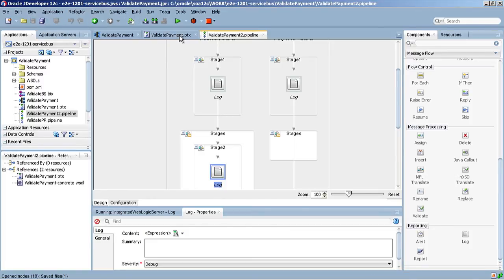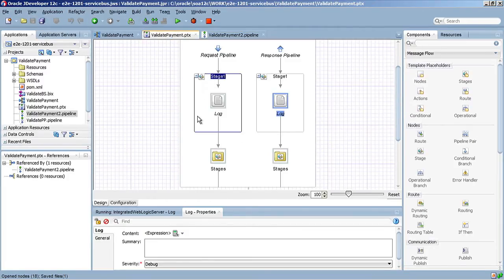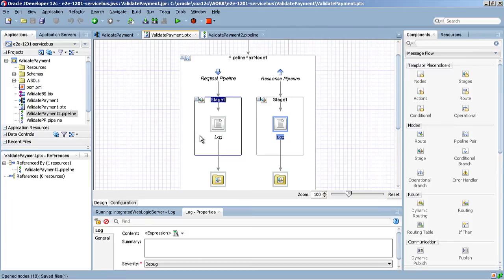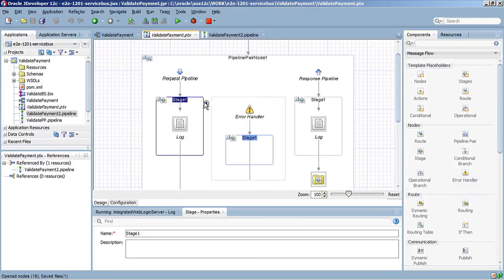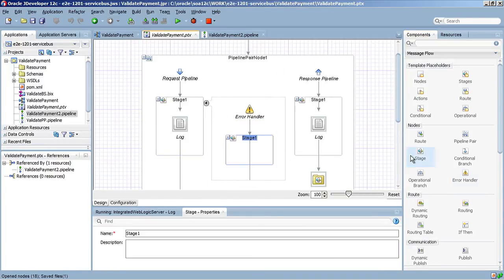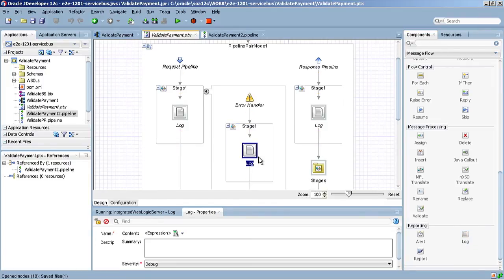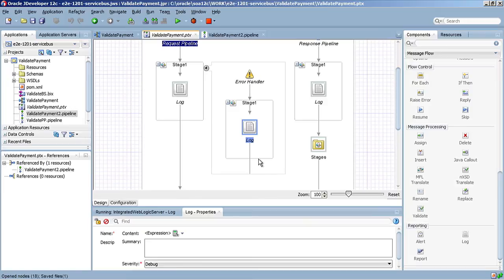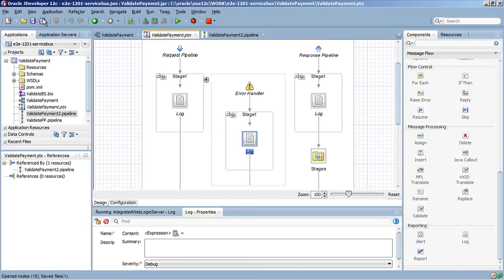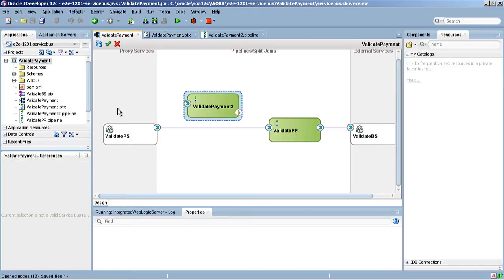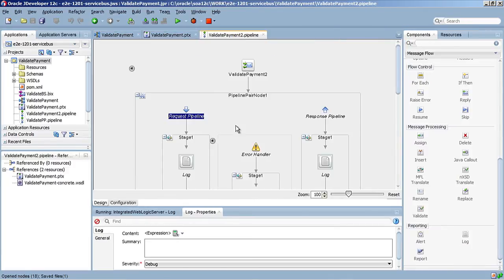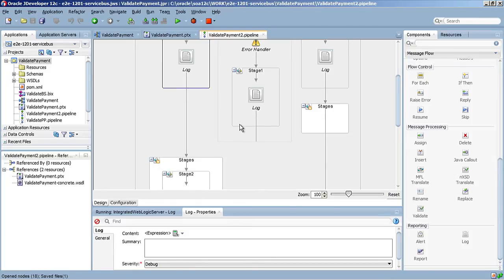Let's say the template developer determined that we needed something different, so we need to go ahead and update this template. Let's add an error handler to this. Now I have an error handler, and I'll add another log entry to that. Keep in mind, I have not configured these log entries — this is just for illustrative purposes. So now my template looks very different from the project that used that template. If I go back and look at my pipeline again, those changes are reflected through into that pipeline.